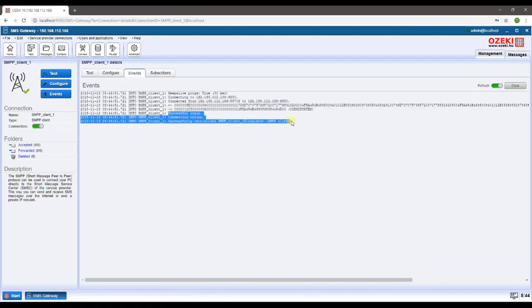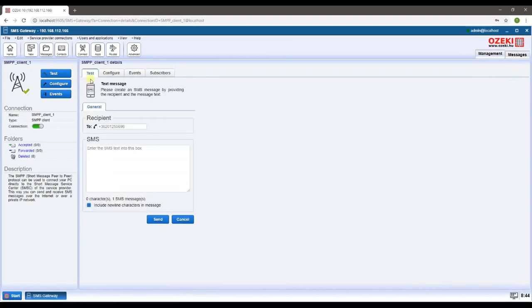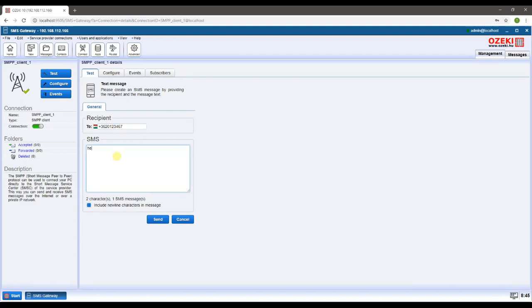Now we can head over to the test tab and send a test SMS. Type in the recipient's phone number. Then type the test message below.